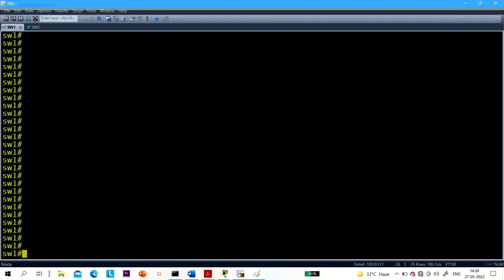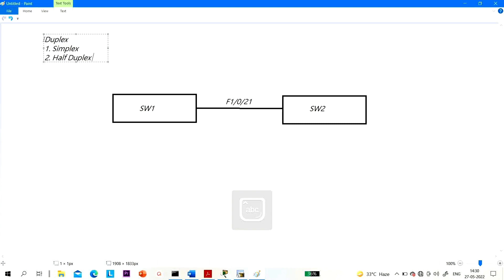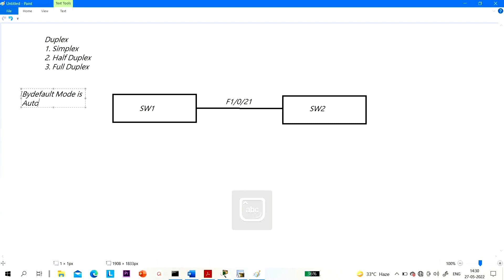Now on Switch 1, let me show you the duplex of Fast Ethernet 1/0/21. Remember, there are three duplex modes: simplex — one way communication; half duplex — two way but not at the same time; and full duplex — two way communication at the same instant, where both devices can send and receive simultaneously. By default, port mode is auto, meaning duplex is negotiated. Both switches decide their duplex by negotiation.